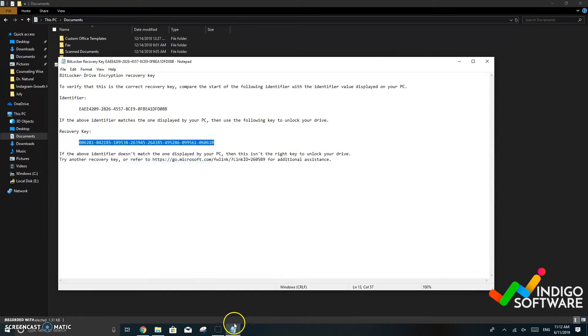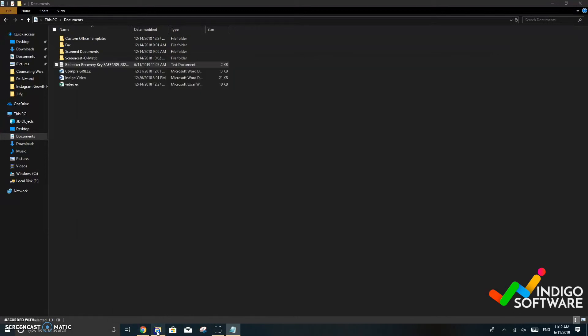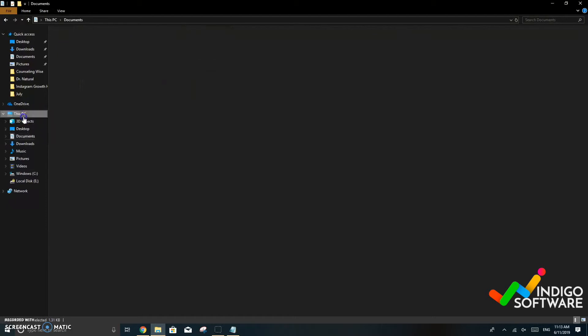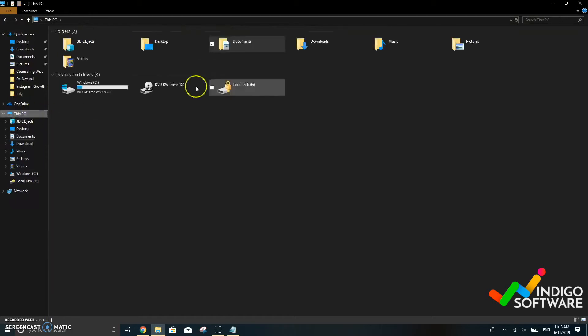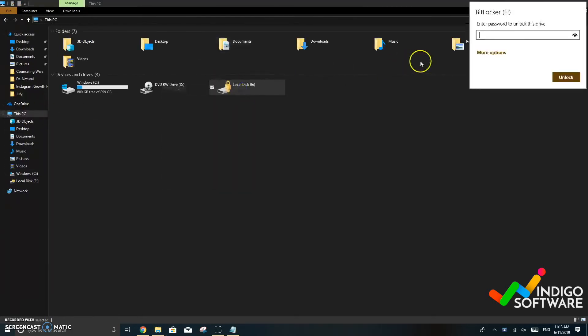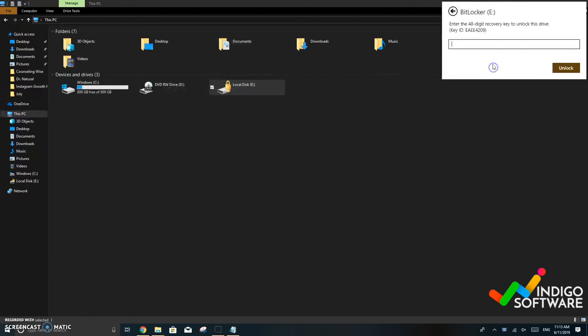We're going to copy it and go back to the screen where it asked us for the recovery key which is on this PC, local disk E, unlock the drive, more options, enter and paste the key right there.